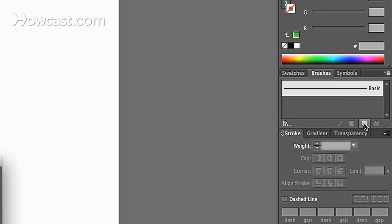And when we click that, you can create a pattern brush. We click OK, we will be presented with a new window and in this window we can select our pattern options.